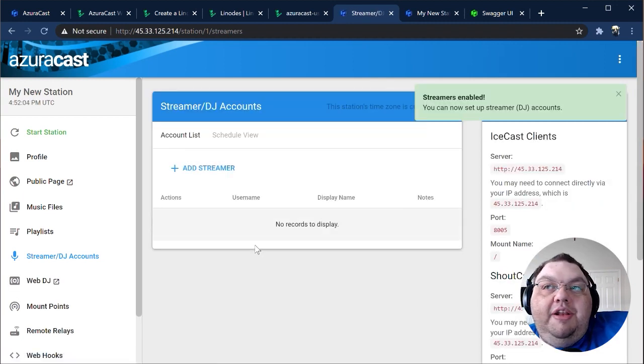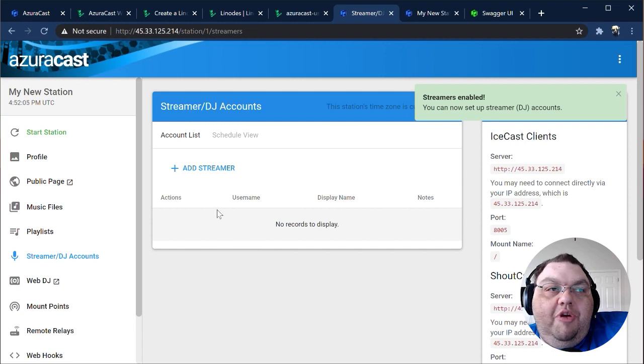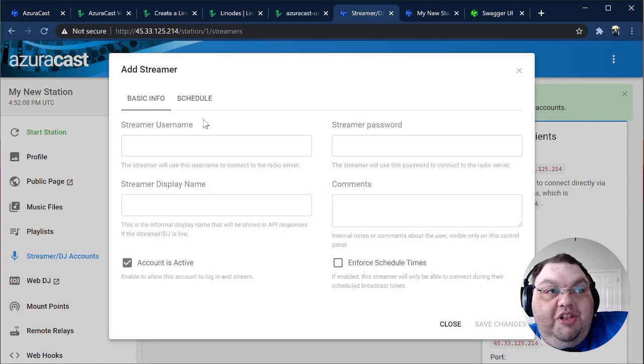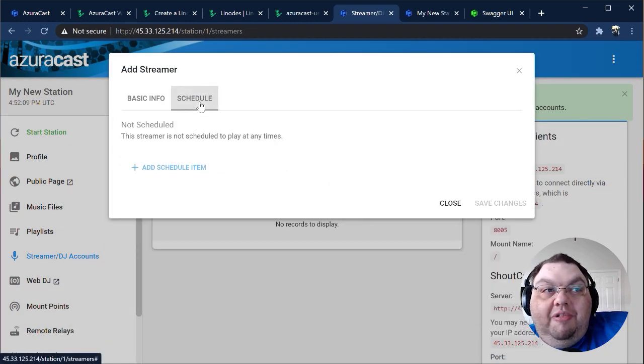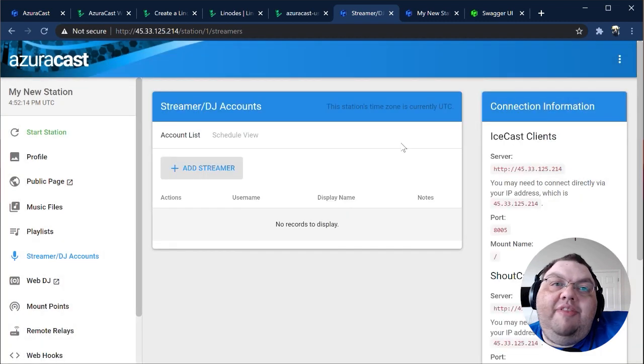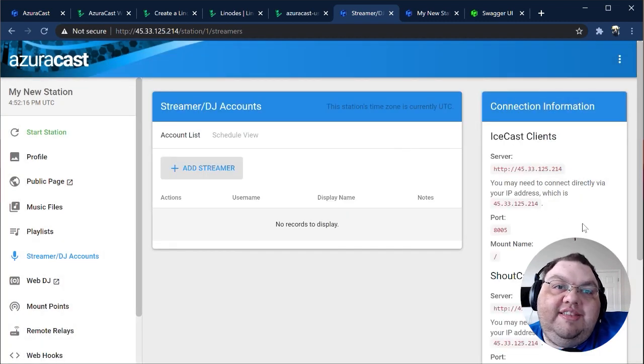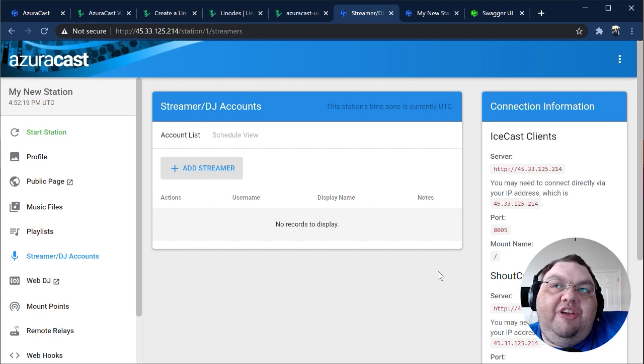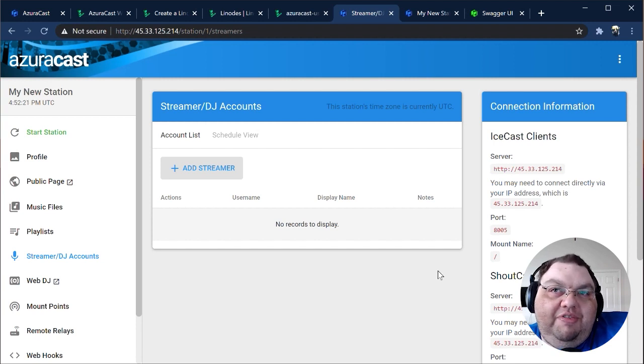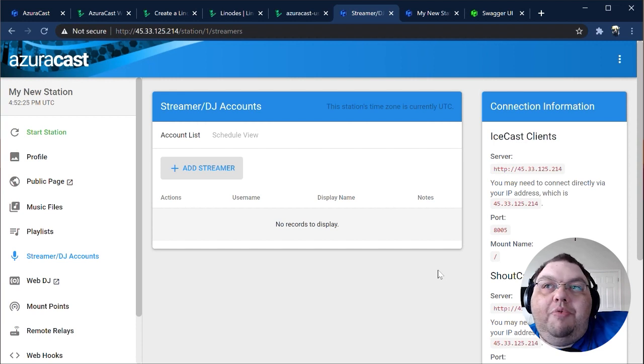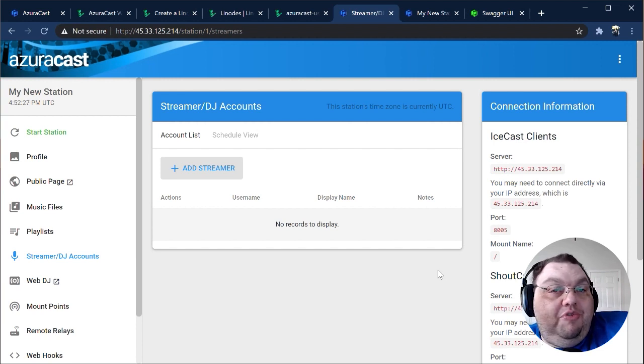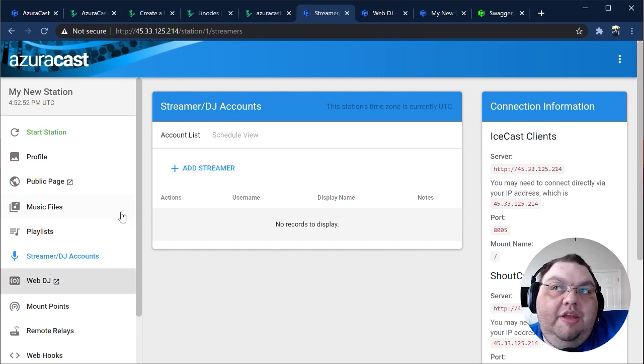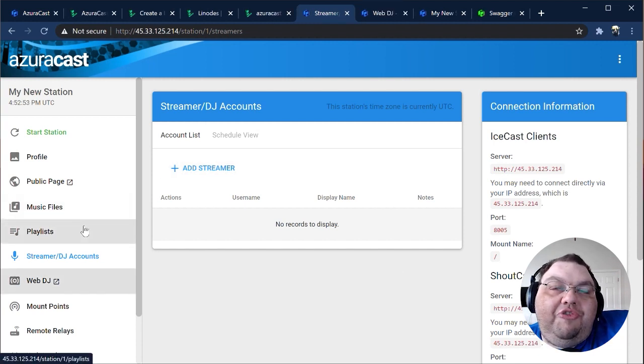Once enabled, you can create new streamers the same way you manage playlists. You can even schedule when streamers are allowed to connect. On this page, you'll also see the necessary connection details on the right sidebar. Almost every DJ client that supports streaming to a web radio station supports either IceCast or ShoutCast connections, and we support both out of the box, regardless of which broadcasting software you use for listeners to connect to.